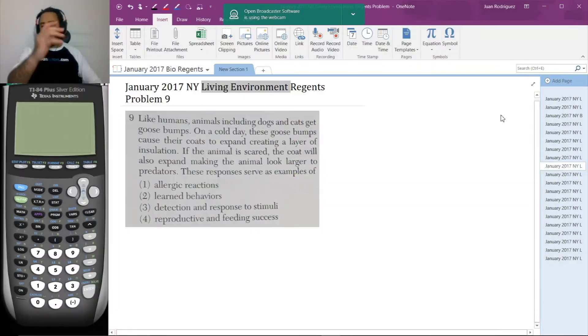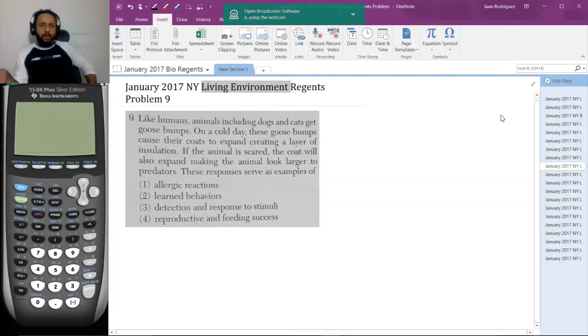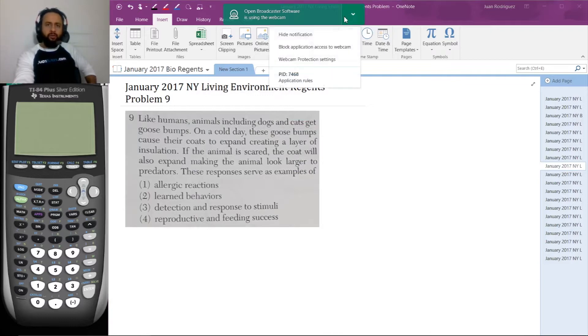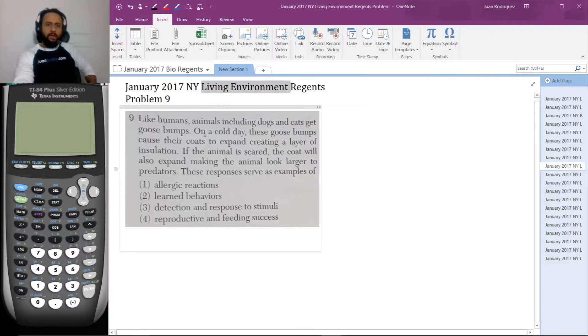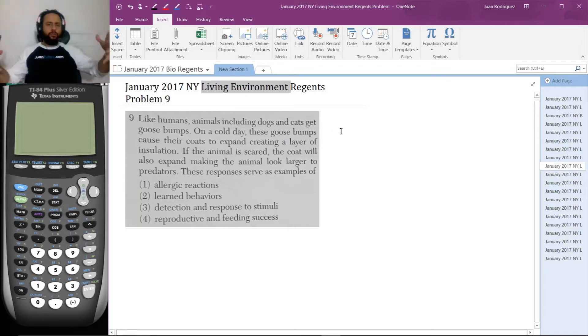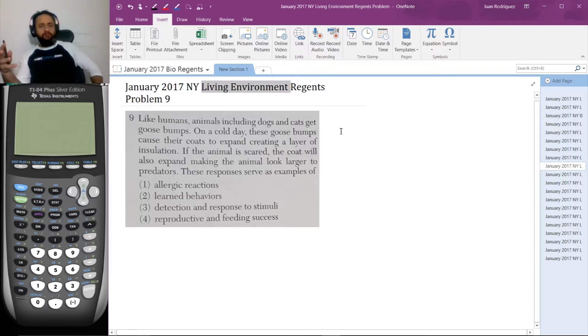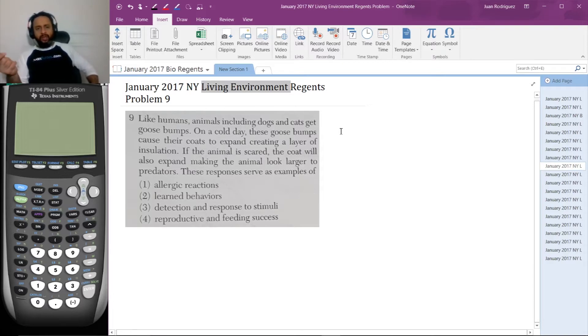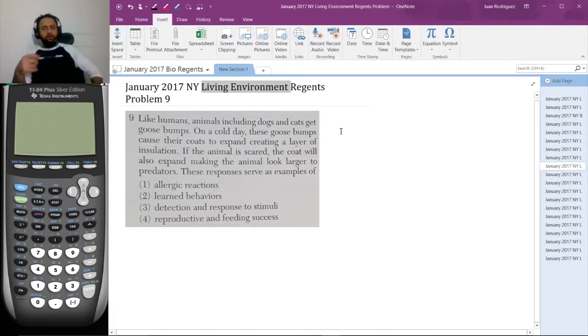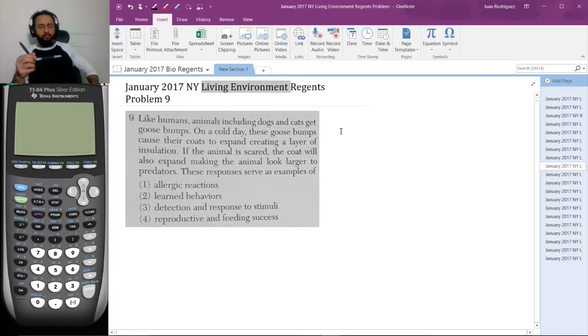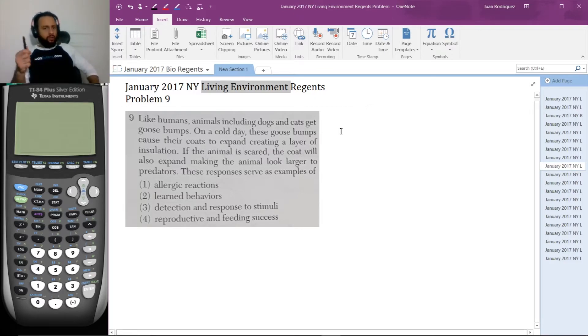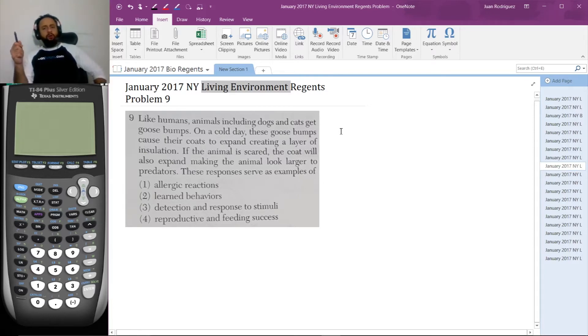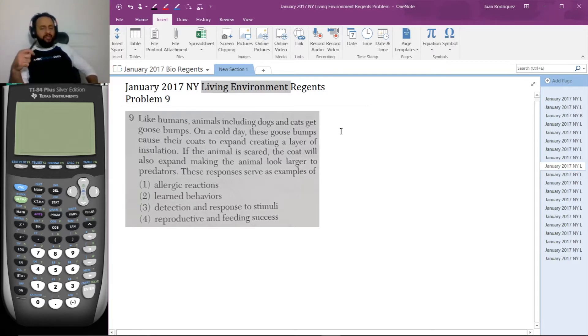Here's problem nine. Like humans, animals including dogs and cats get goosebumps. On a cold day, these goosebumps cause their coats to expand, creating a layer of insulation. If the animal is scared, the coat will also expand, making the animal look larger to predators. Those responses serve as examples of allergic reactions, learned behaviors, detection and response to stimuli, or reproductive and feeding success.